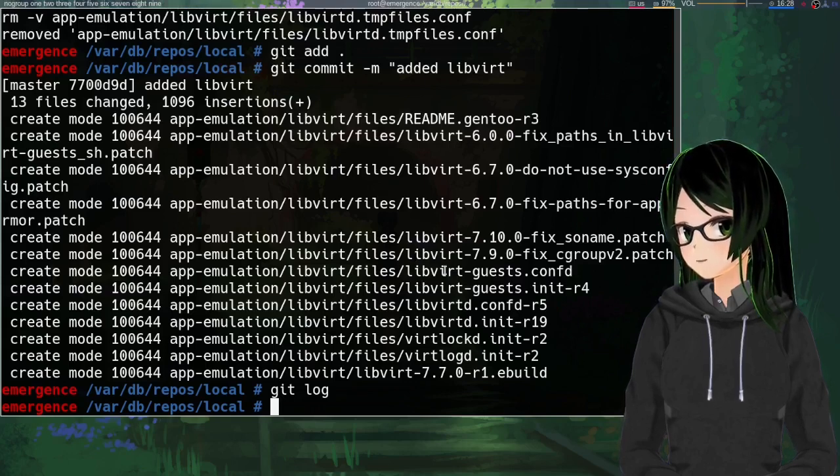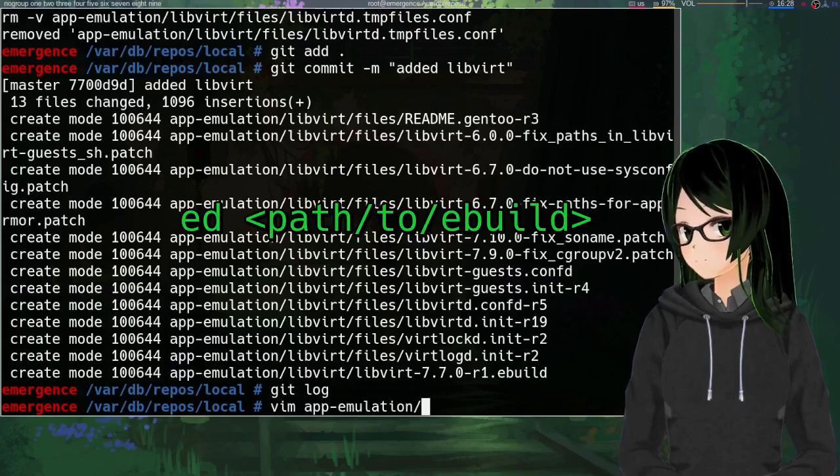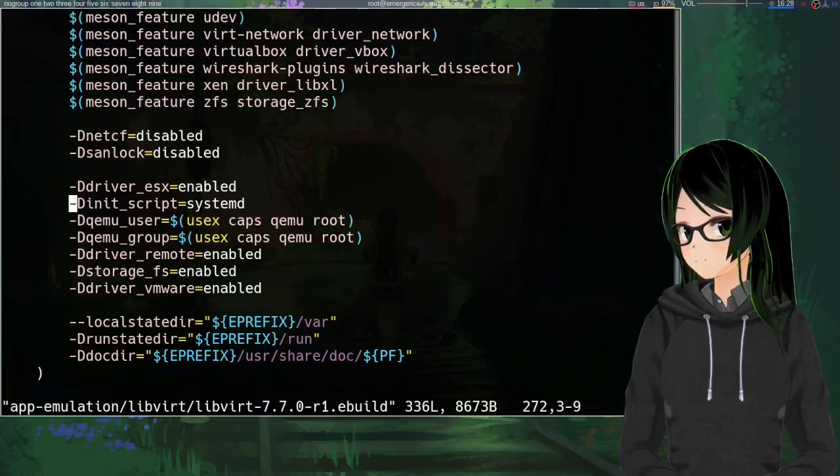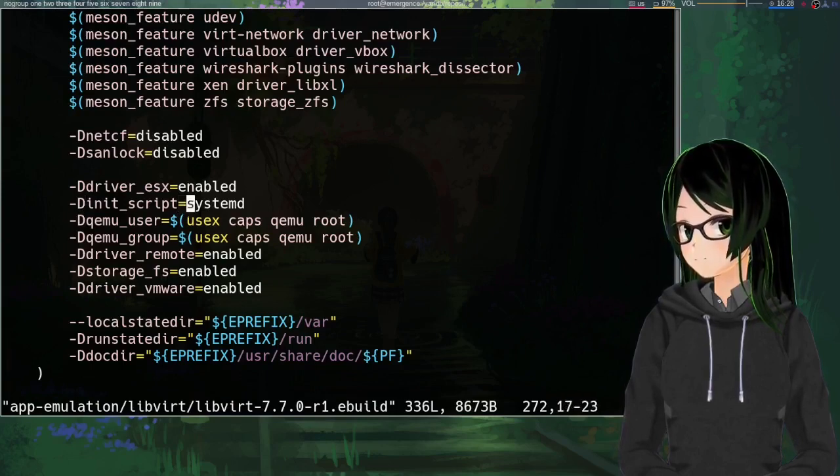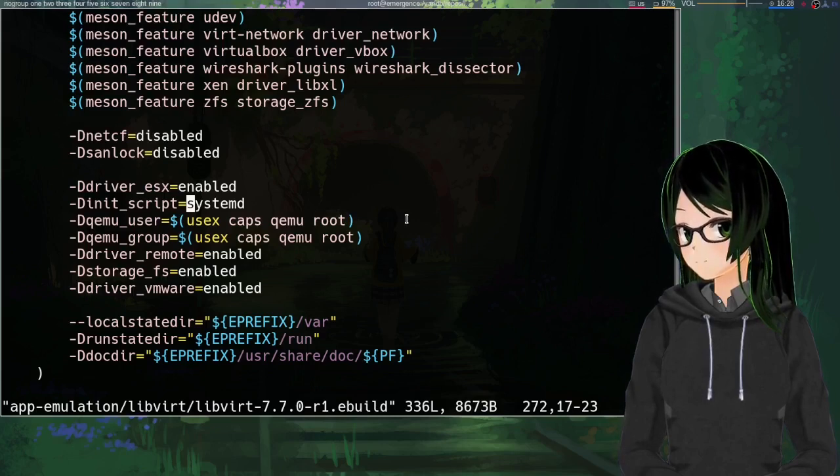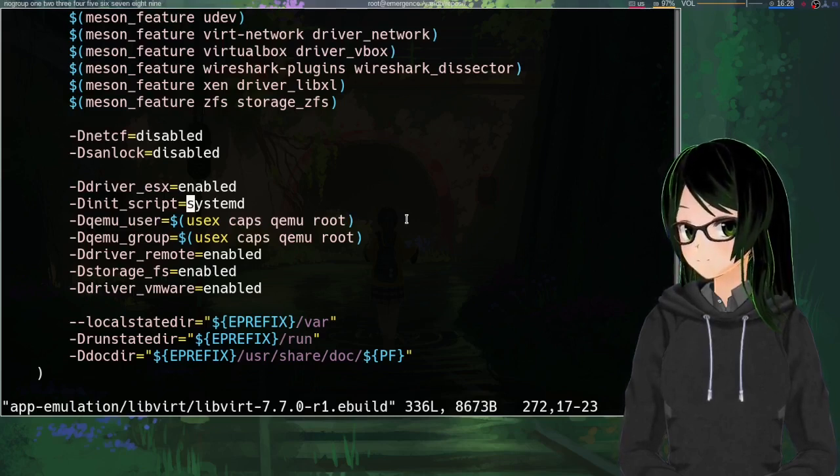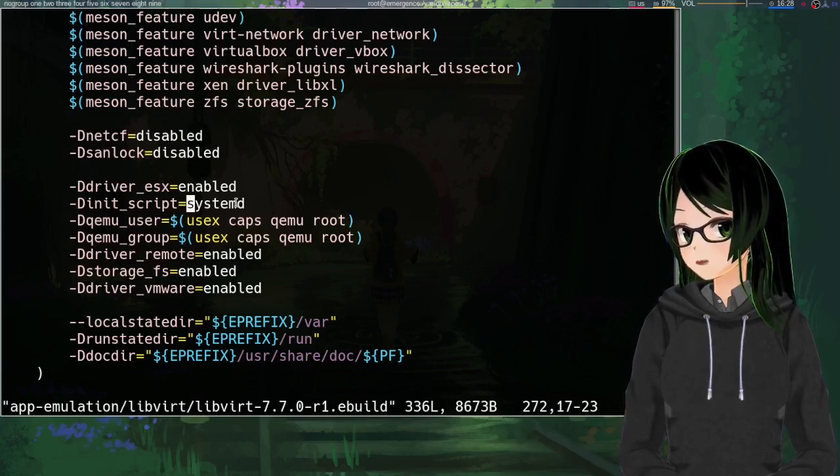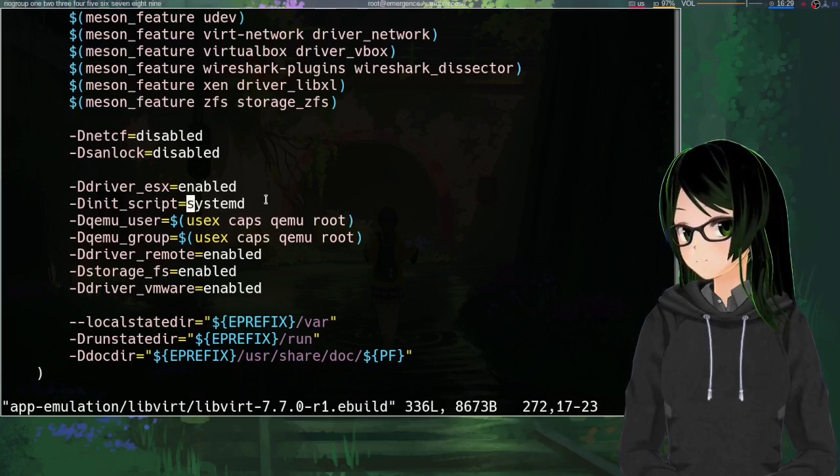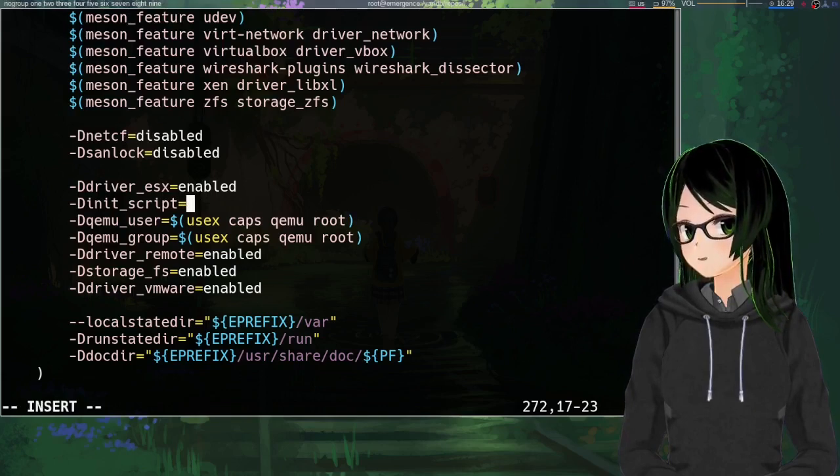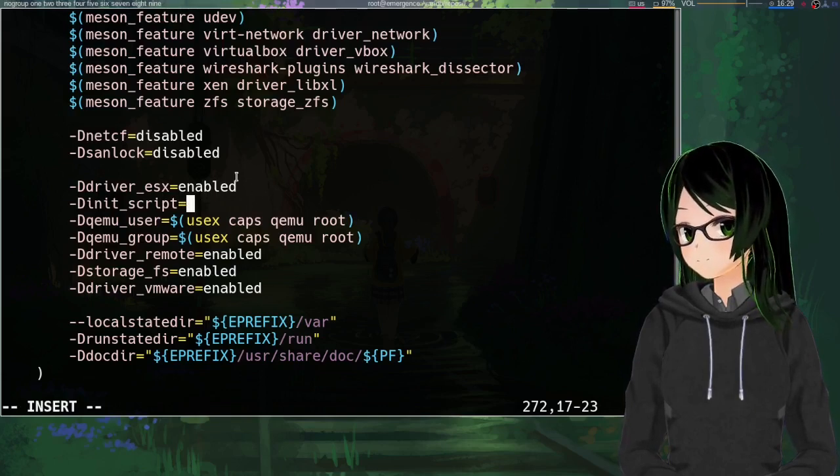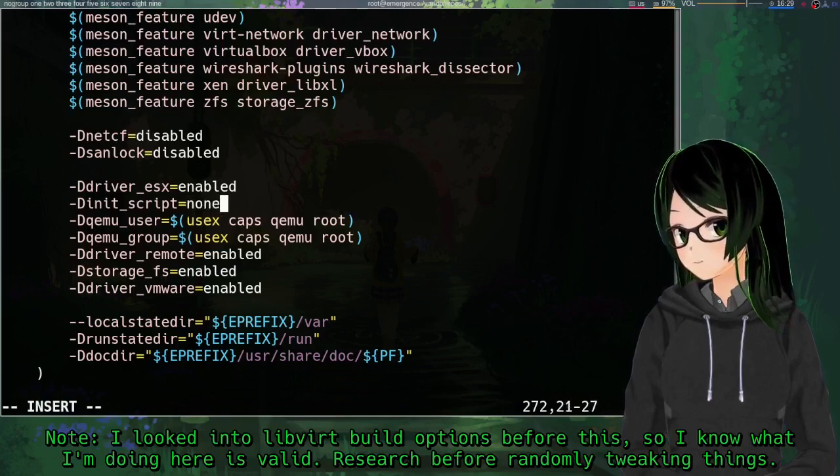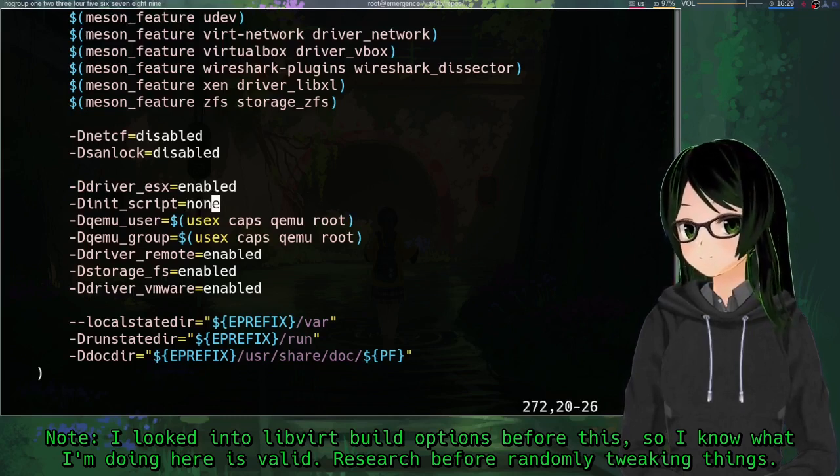And yeah, so now that that's all set, just point text editor of your choice to the ebuild that you copied over. And since this isn't my first time editing an ebuild of this name in this location, looks like it remembered the last place that I was at. So I'm just going to start with this change. So this -d init script line is just making and installing the systemd service files, which, since I'm using OpenRC, doesn't really hurt anything to have them, but it doesn't really help me at all either. So I'm just going to set that to none.